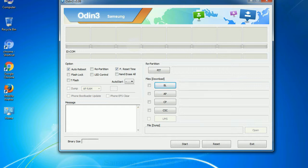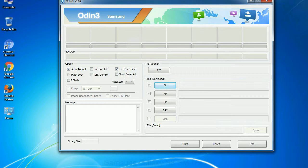Especially with re-partition option you need to select the right PIT file. If you do not have the right .PIT file, do not check re-partition option as it may brick your phone. You need to select the right file against each button. Click on the button, browse and select the appropriate file.